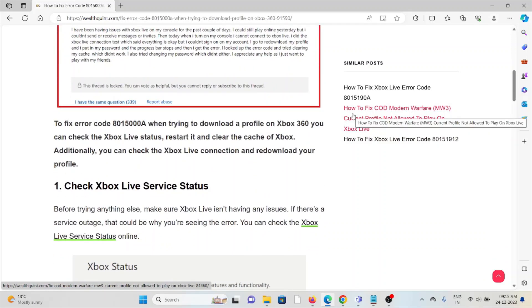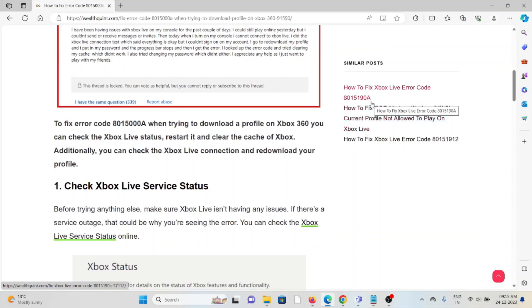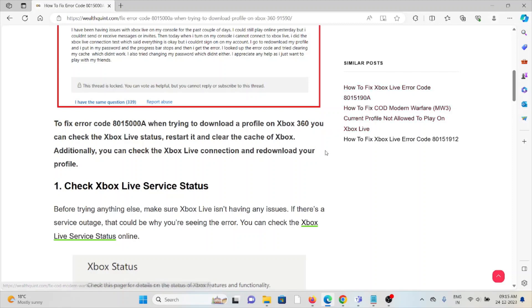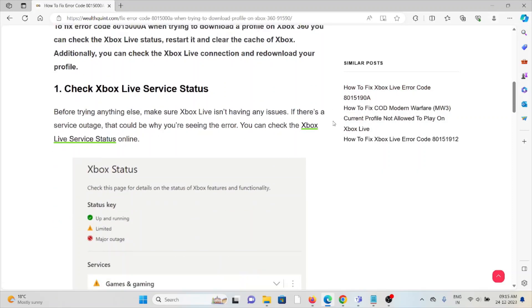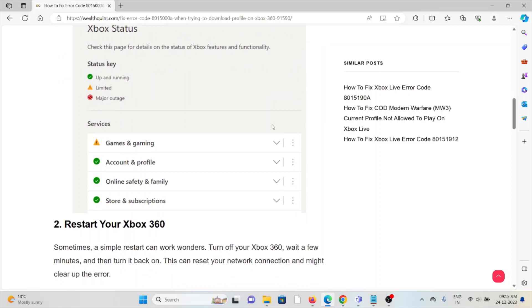The first method is check the Xbox Live service status. Before trying anything else, make sure that Xbox Live is not having any issues. If there's a server outage or maintenance going on, you just need to wait and try again later.